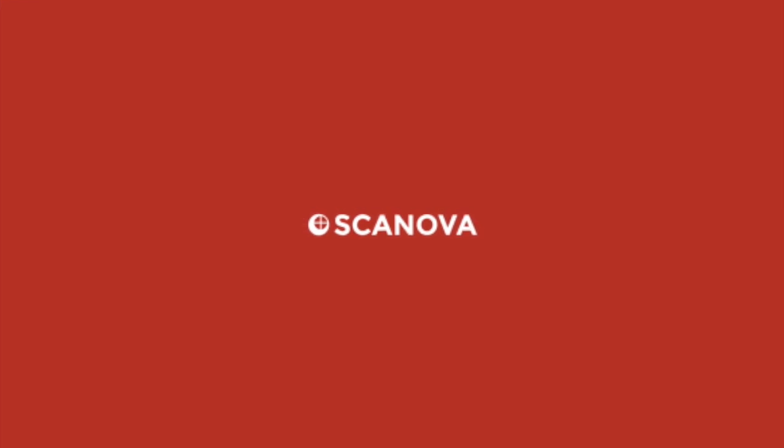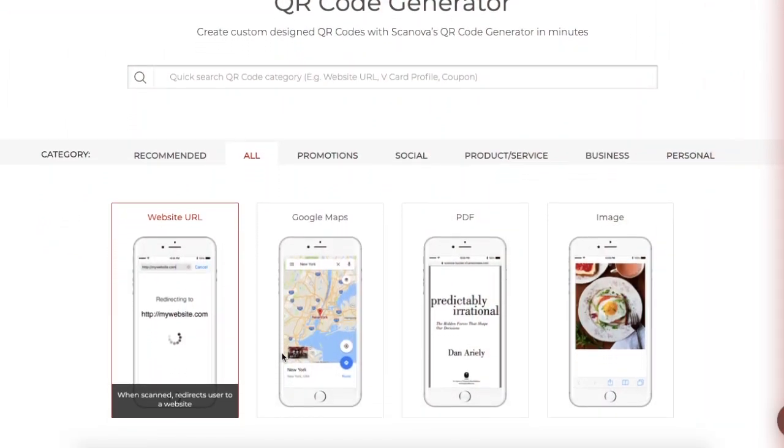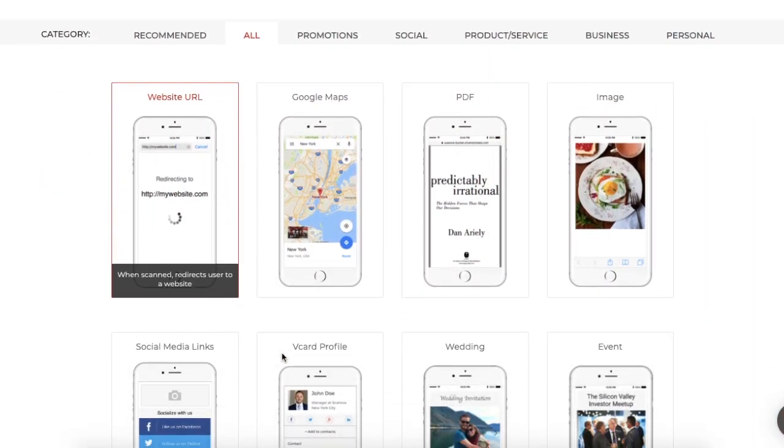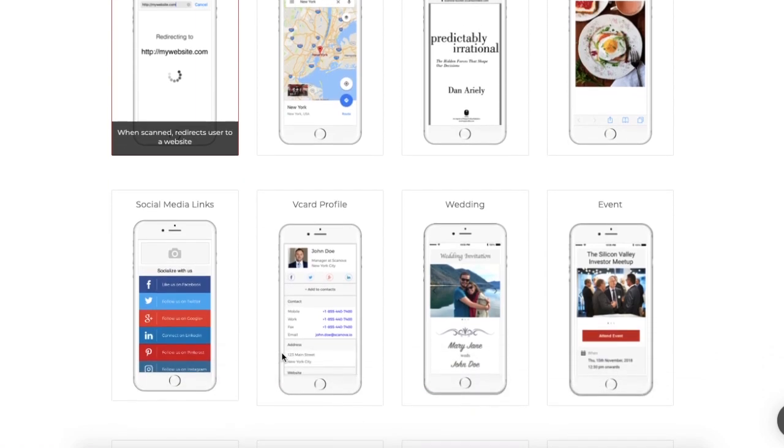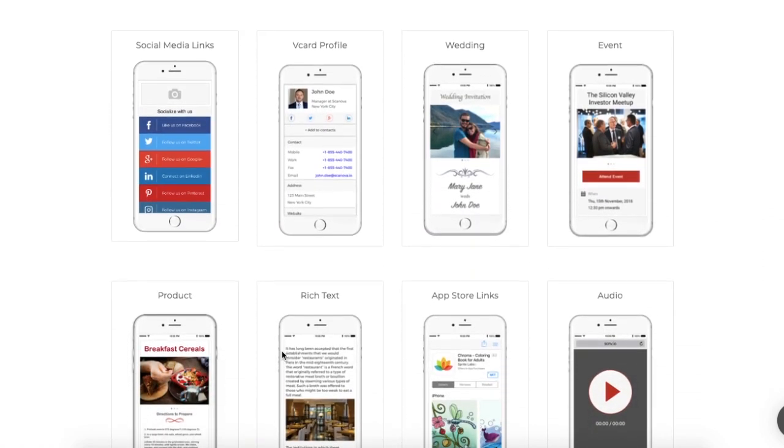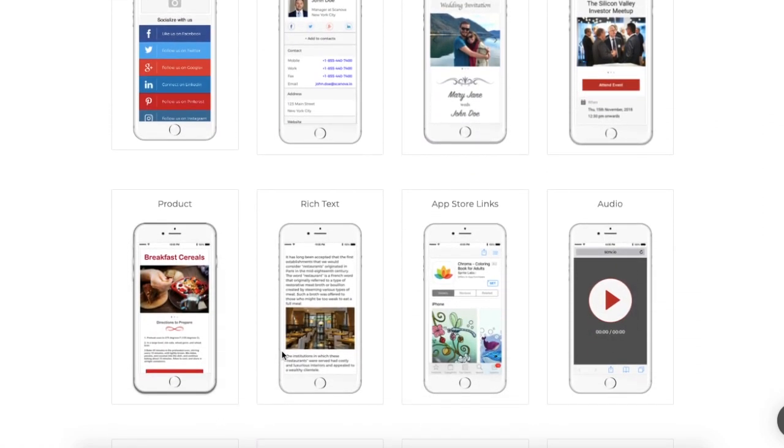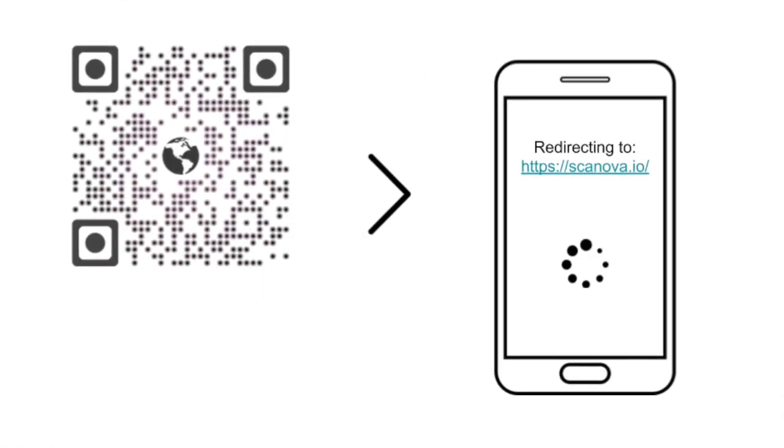Hey everyone, welcome back to our YouTube channel. In our last video, we discussed 6 of 12 different types of QR codes.